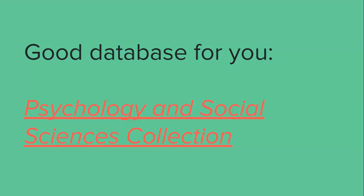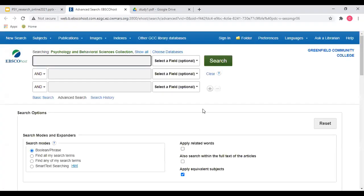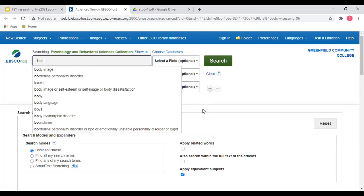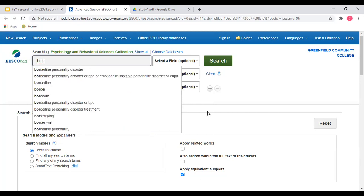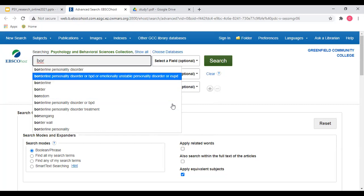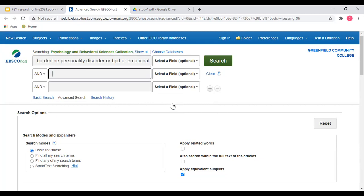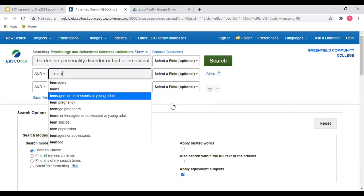I would recommend looking for articles in a database called Psychology and Social Sciences Collection. I'm already signed in, so when I click on that link I go right in, but you'll usually be taken to a sign-in page where you put in your library barcode number and password. I'm going to look up information about borderline personality disorder. When you start typing, it will suggest different search terms — I'll choose borderline personality disorder, or BPD, and also look up teenagers, adolescents, or young adults.